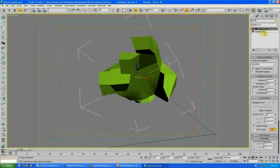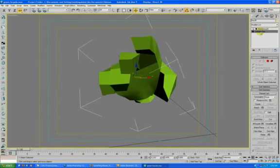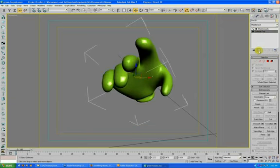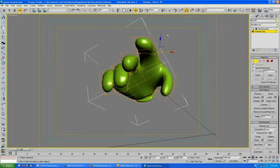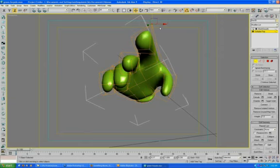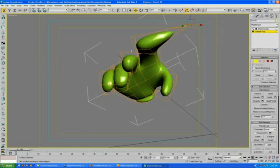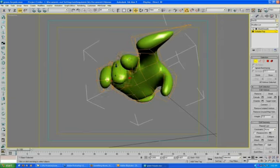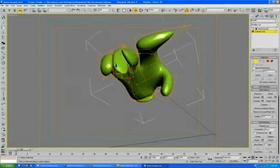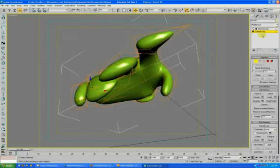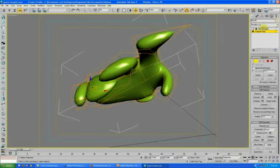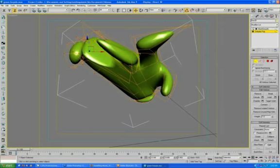But what you can do is on your editable poly layer, right here if you click the show result. What that will do is show you the final result of your modifier stack so that you can edit your mesh with the mesh smooth showing up live. That way you don't have to keep switching between your two or even more than two levels to see what the final result would be.